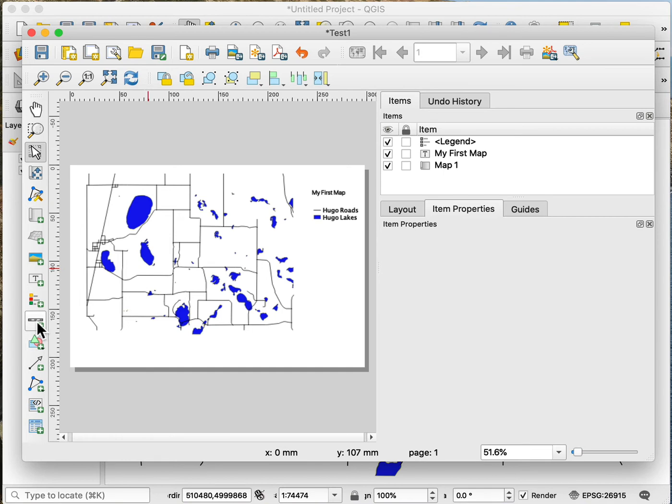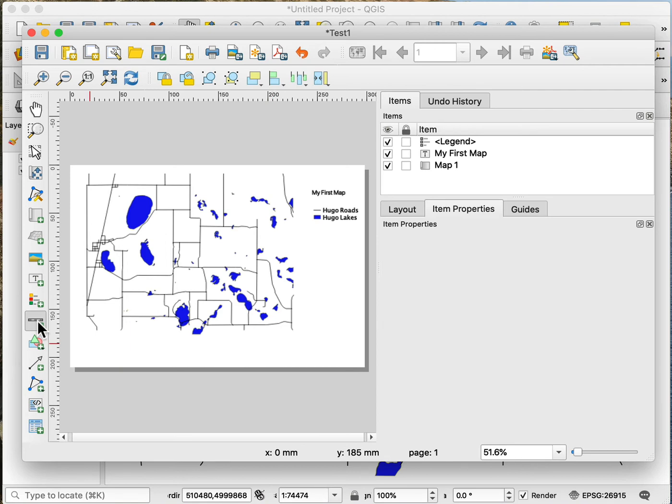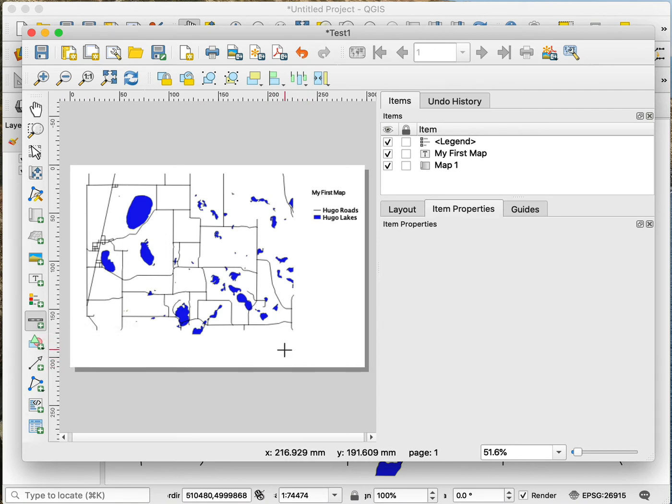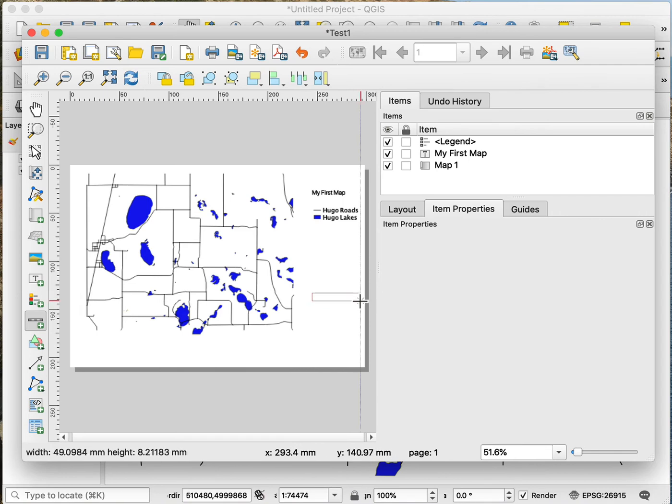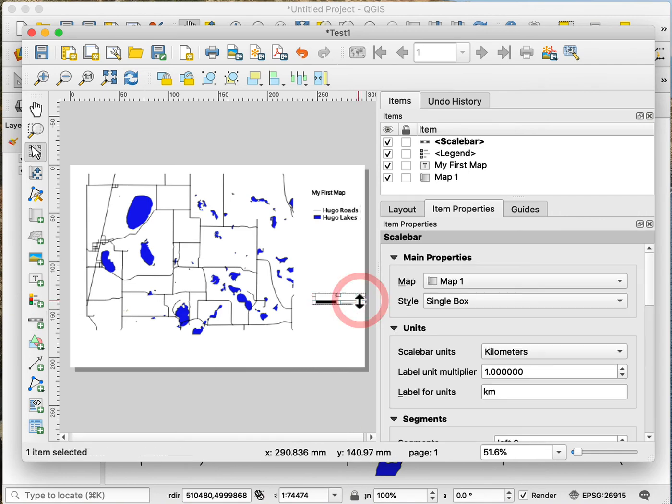Same thing if I want to put a scale bar. So I click the scale bar tool here to make it active, and I can then drag and create a scale bar. This is kind of short. I would actually want to do it better than that.